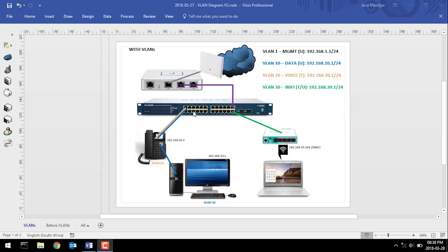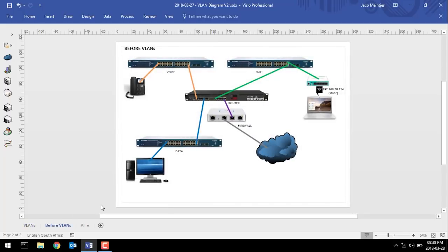Using one level of equipment — one switch, one cable. If we didn't have VLANs and we wanted to set up what you're seeing on the screen right now, you would have three different switches, separate cabling for all these connections and PCs, and you would also need a router in the middle to route your traffic between these different subnets and networks.